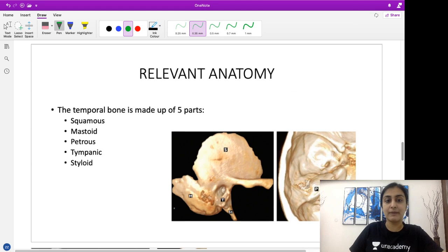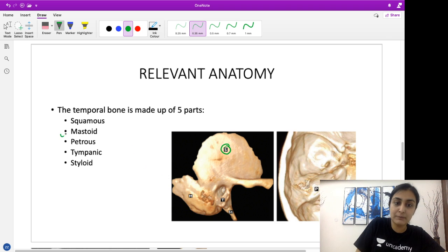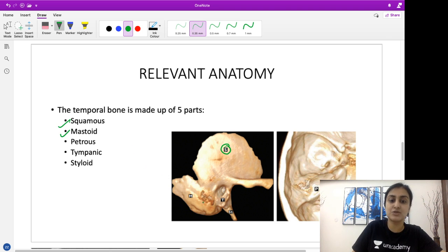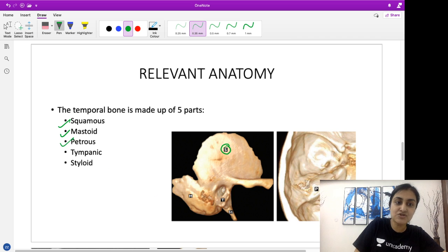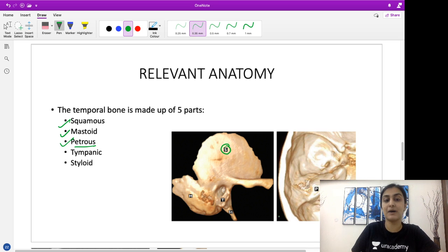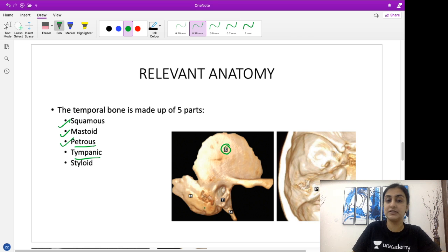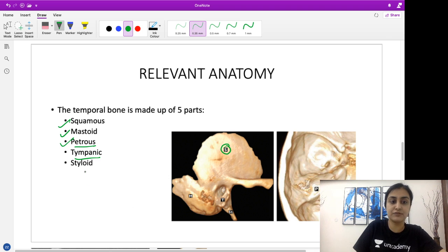The temporal bone is made up of five parts. First, we have the squamous temporal bone — the large, flat part of the bone. Then the mastoid part of the temporal bone, which has the mastoid air cells. Then the petrous bone — that medial ridge of bone you see in the axial section is the petrous part. Then the tympanic part, which forms our middle ear — the intricate anatomy of the middle ear is formed by the tympanic part of the temporal bone.